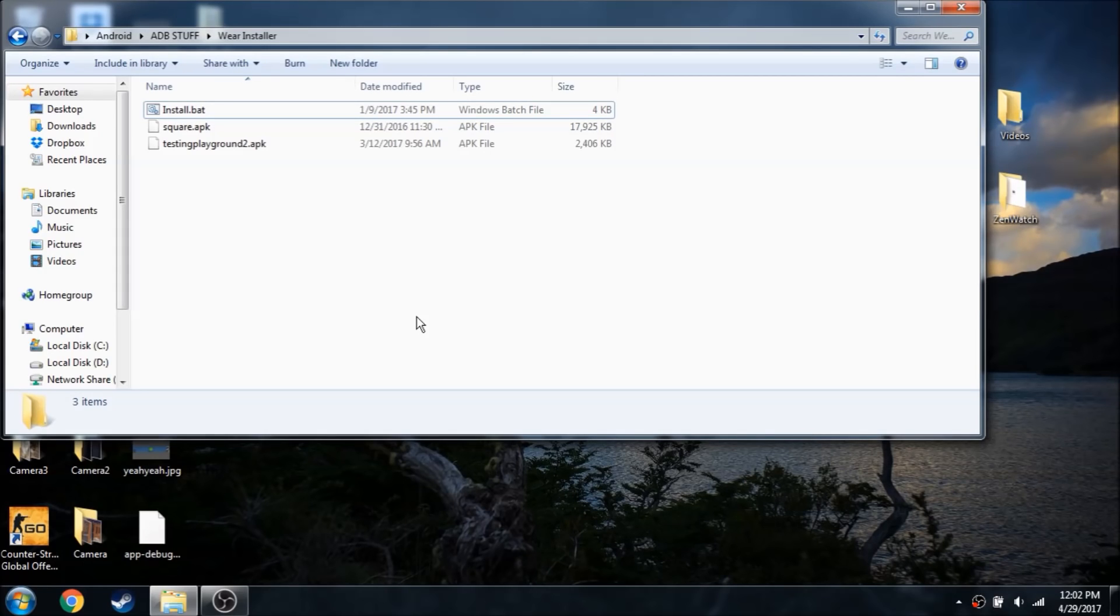Hey guys, this is Povet and today I'm going to be showing you a basic batch file I created to sideload apps to your Android Wear device.